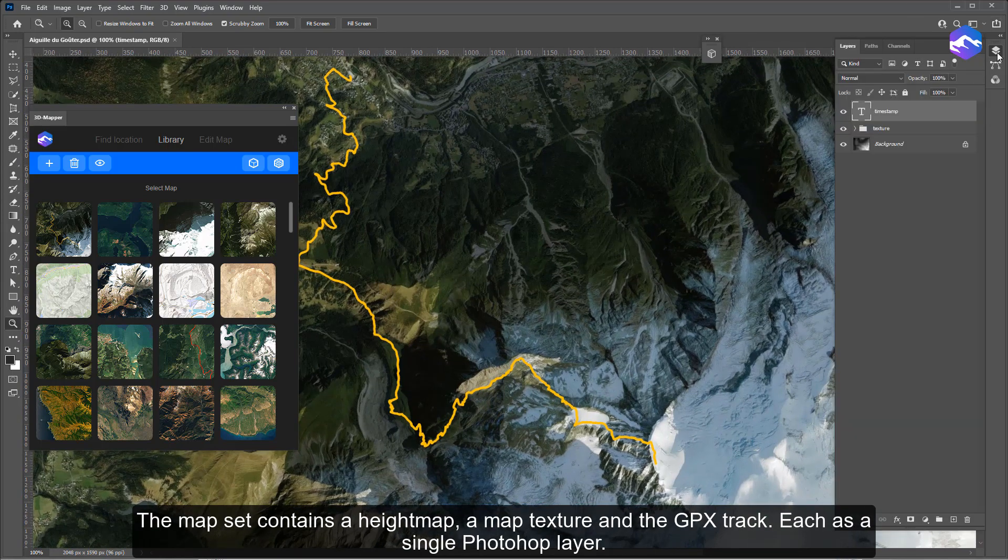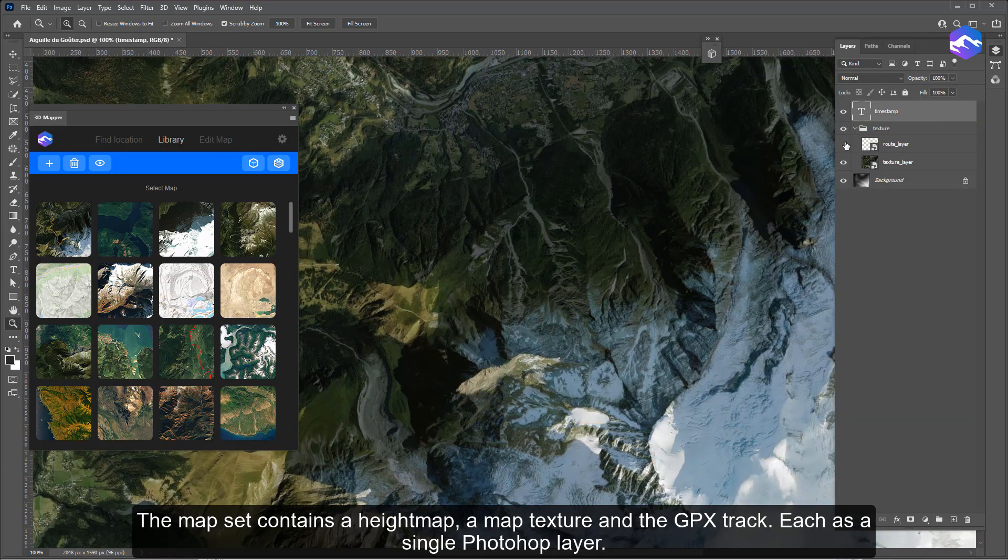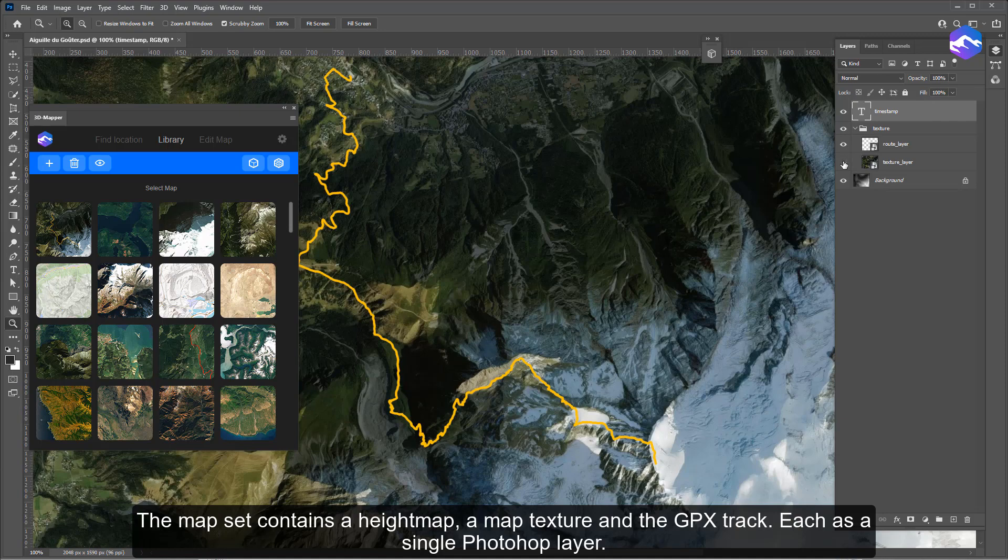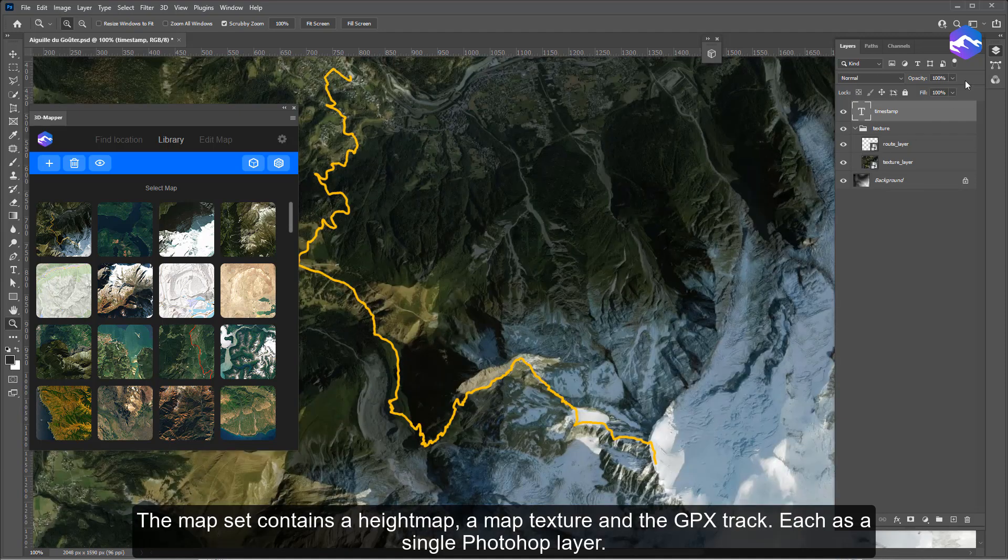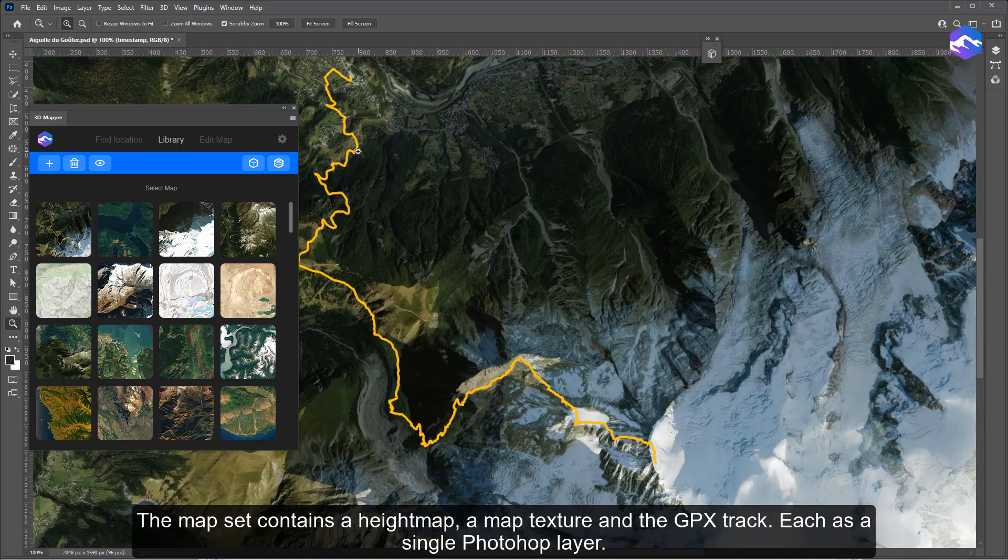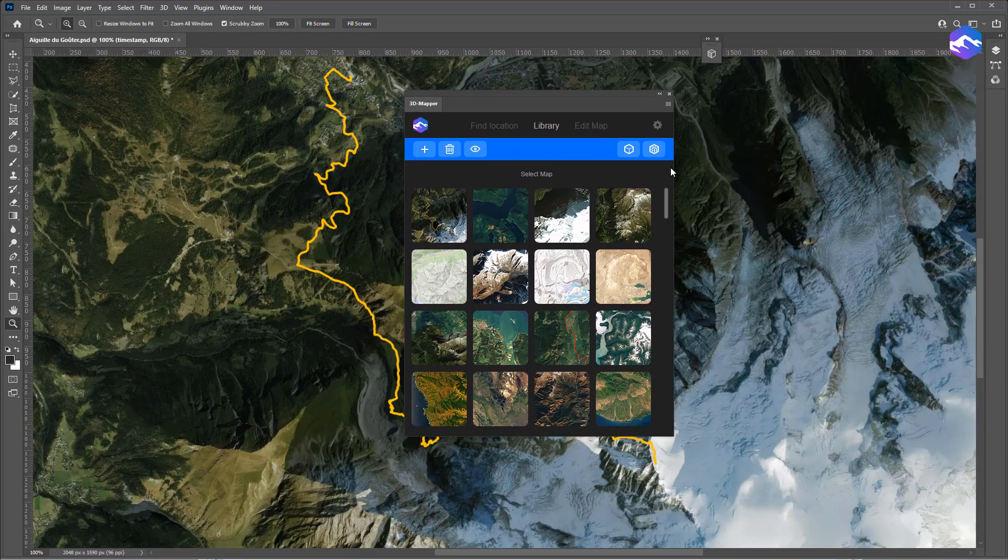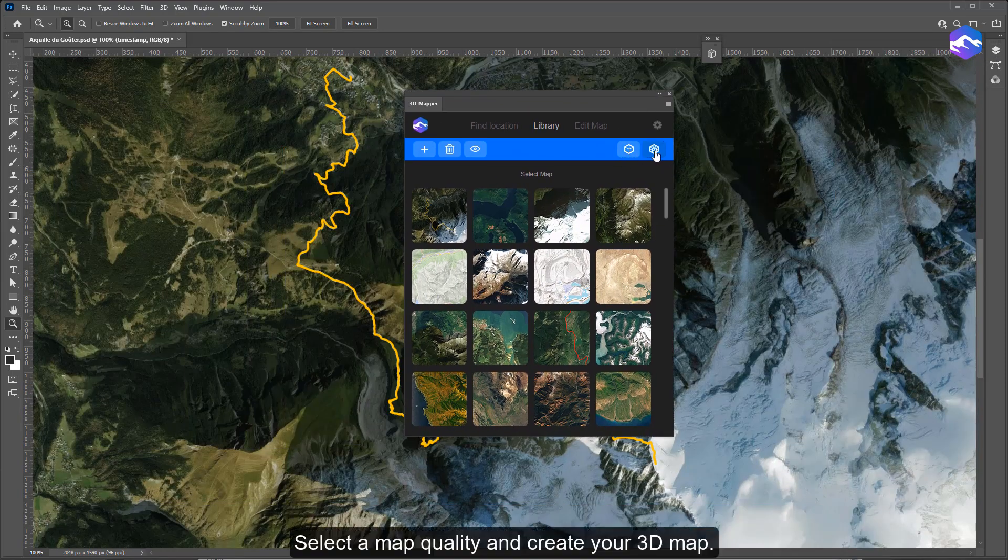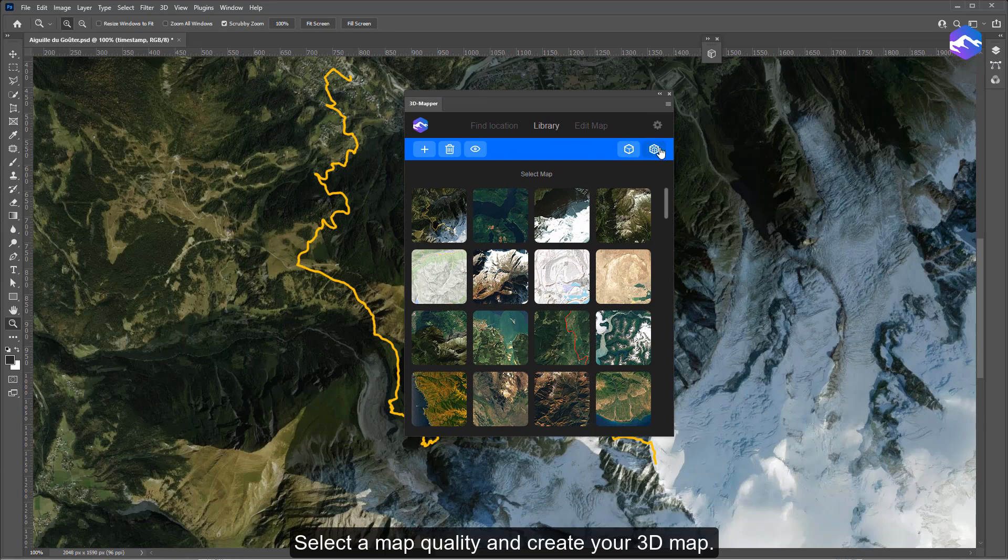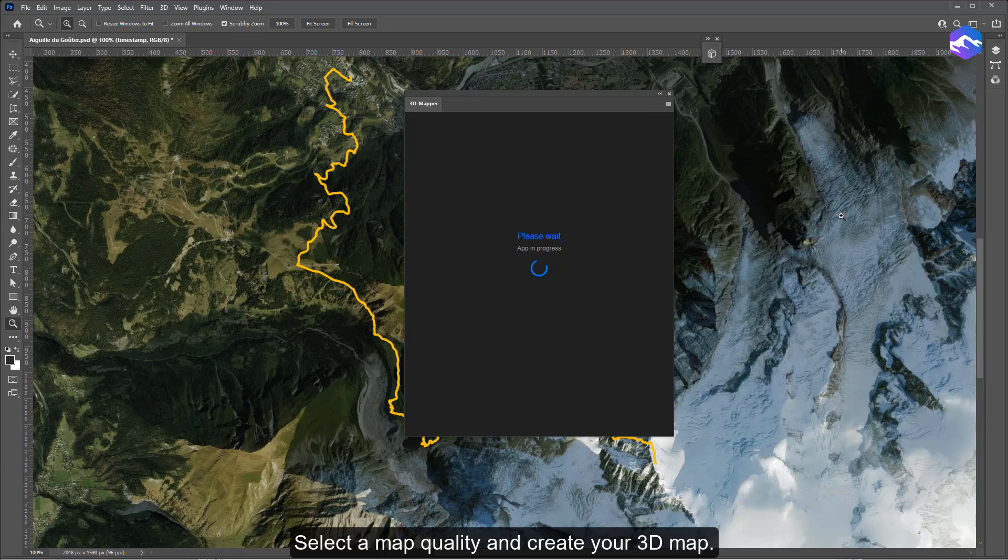The map set contains a height map, a map texture, and the GPX track; each is a single Photoshop layer. Select a map quality and create your 3D map.